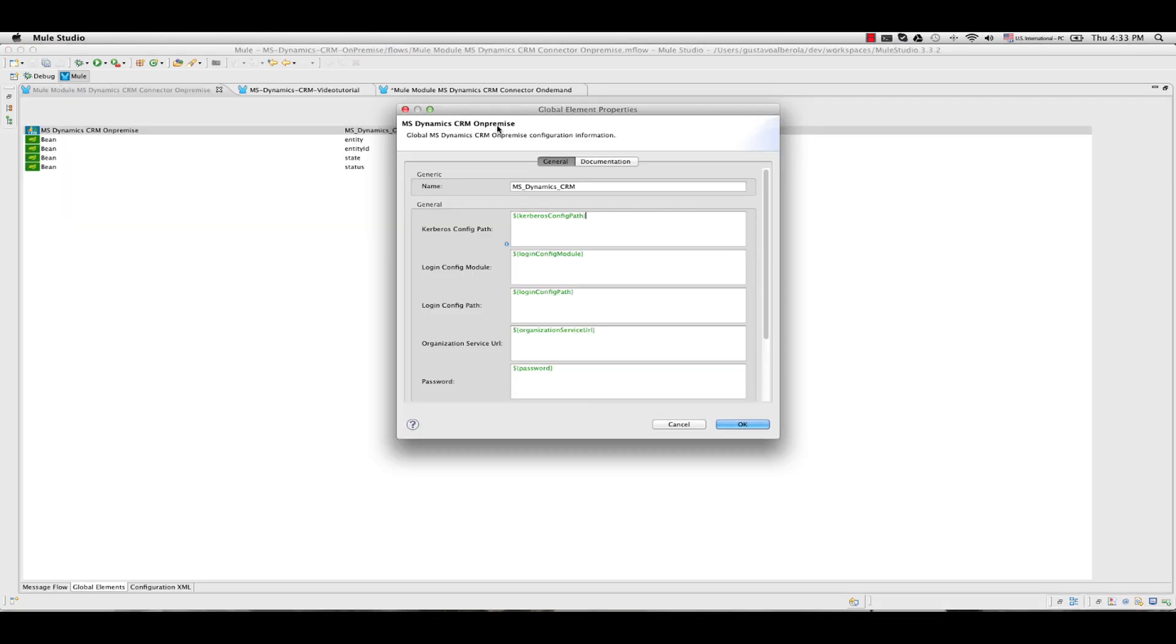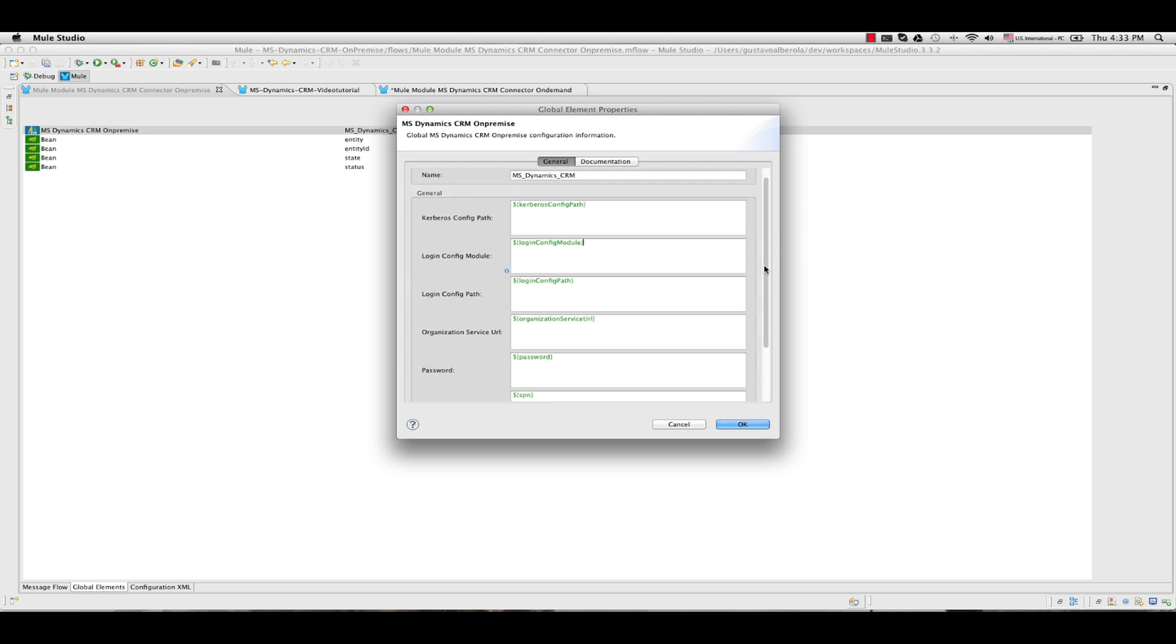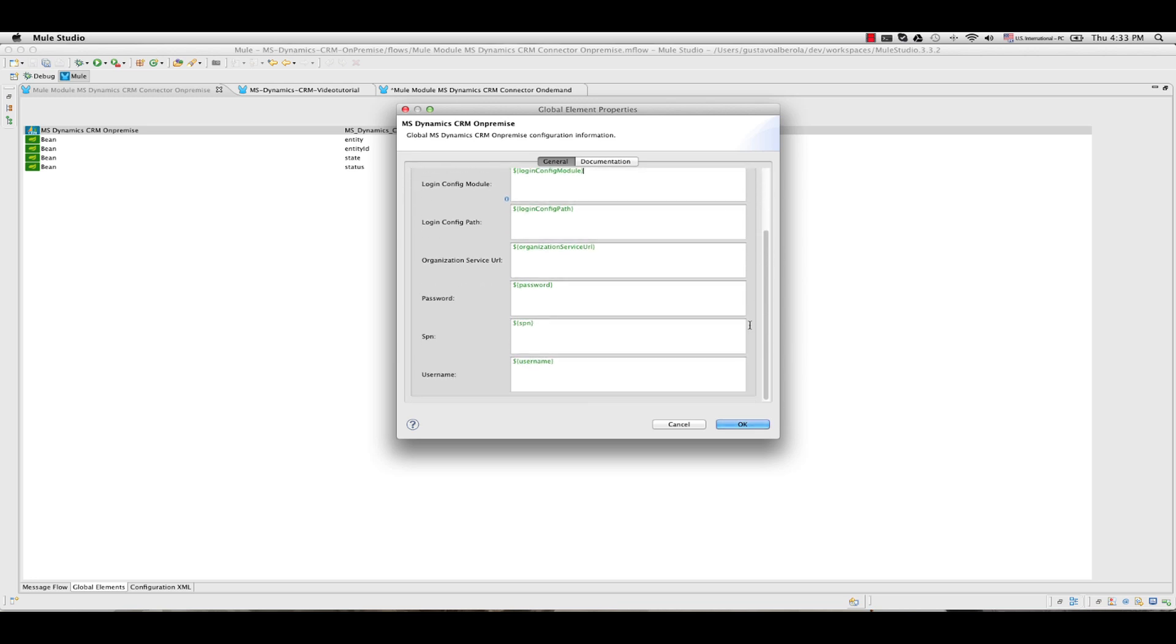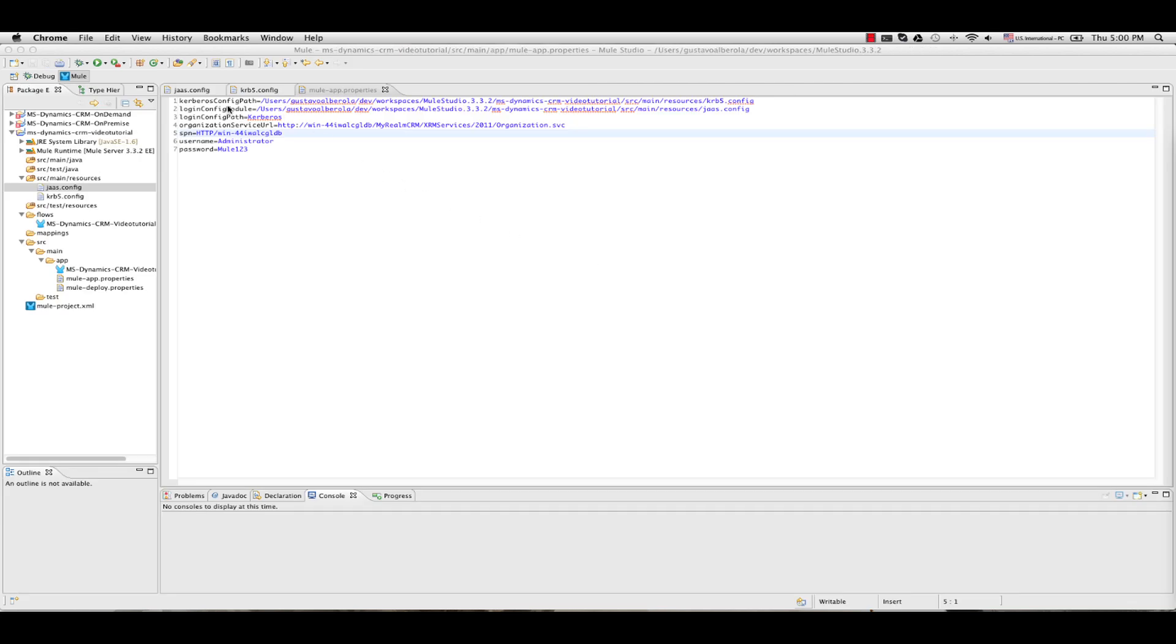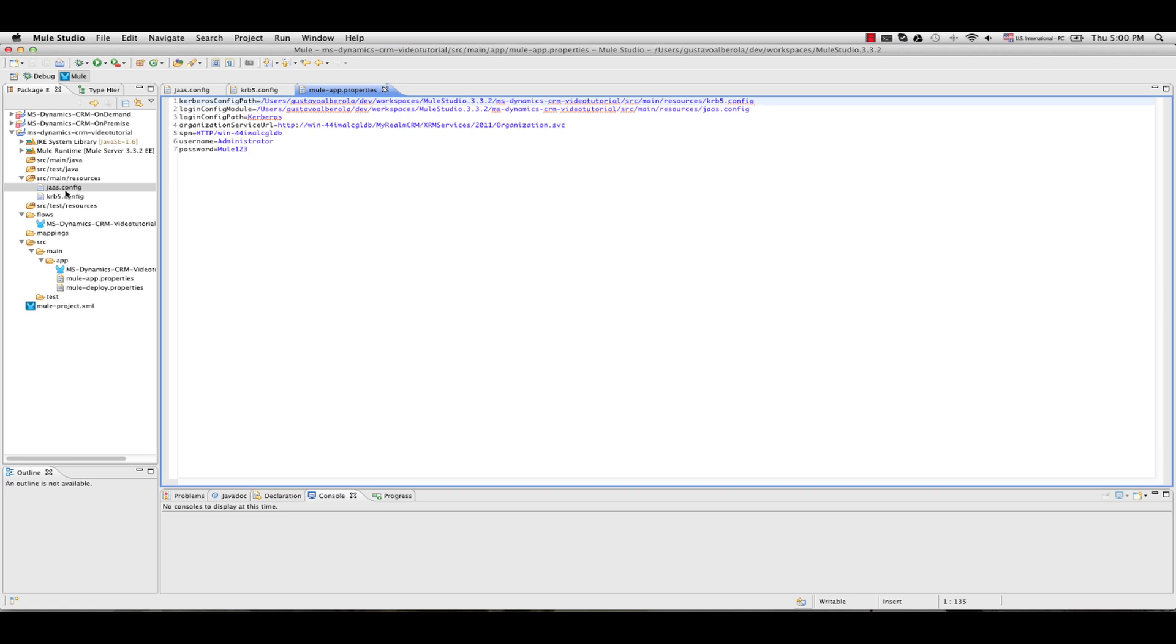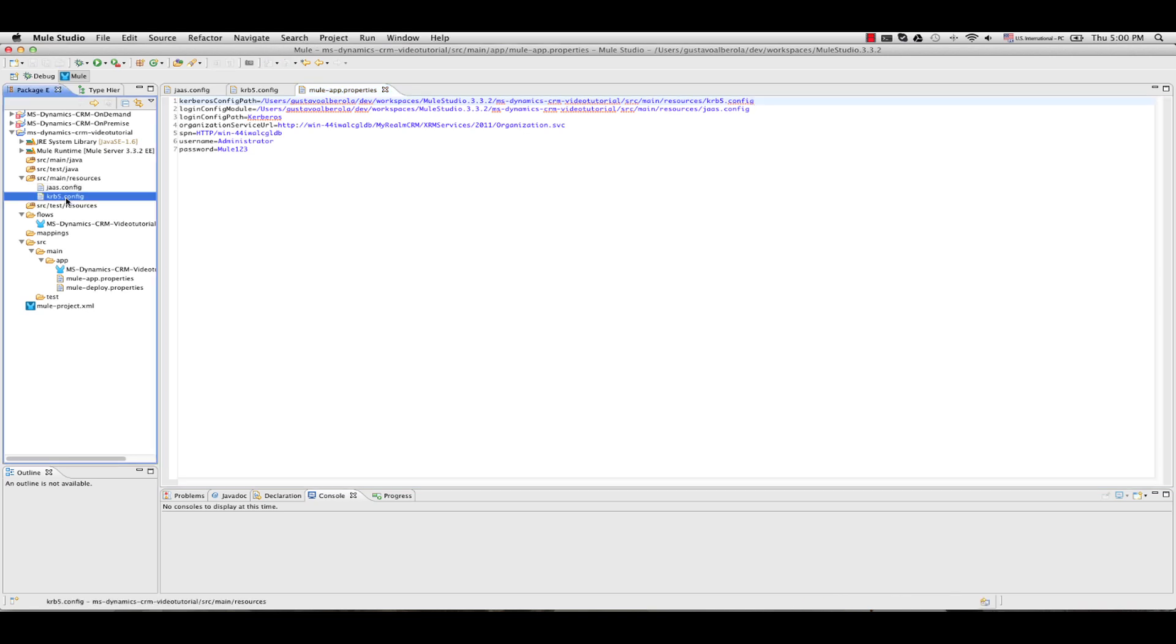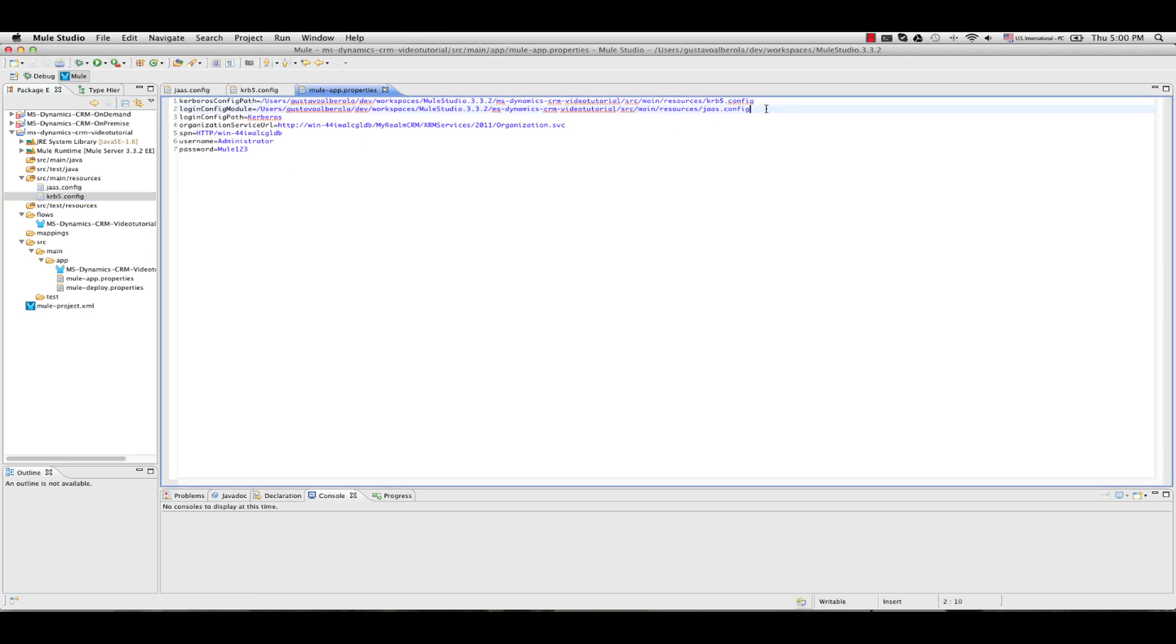This is the configuration for the on-premise version. I will explain each one of these parameters with my configuration for the sandbox. The Kerberos config path and login config path are the absolute paths to the two files we configured under the resource folder.